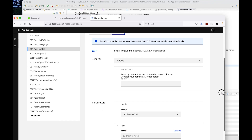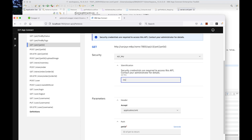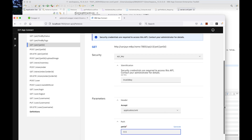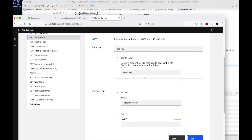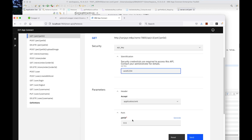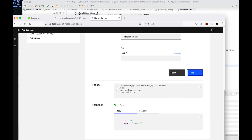First of all, I will try specifying an invalid key and specify a PET ID. When I click Send, I get back the 401 response saying it is an invalid API key. If I specify the correct API key and the PET ID, I get back a 200 response status code, and the response body contains the name of the pet.